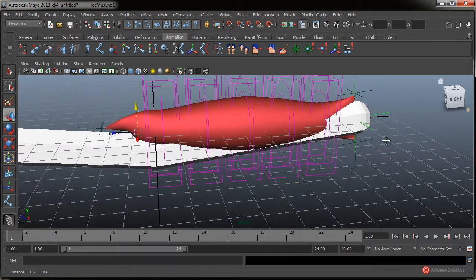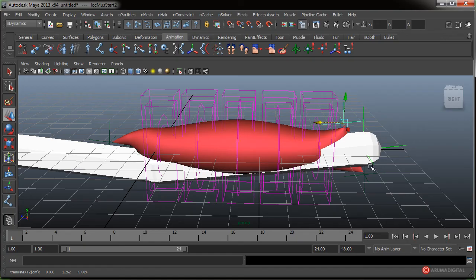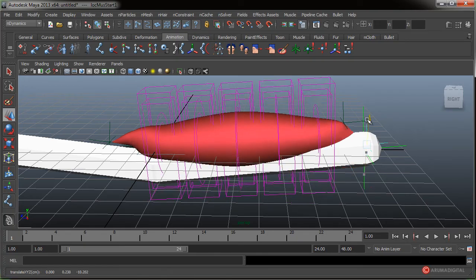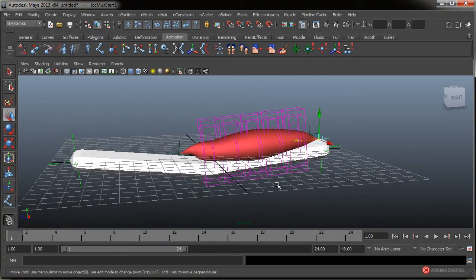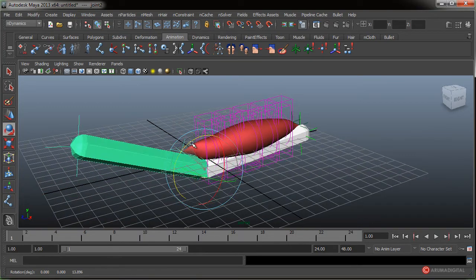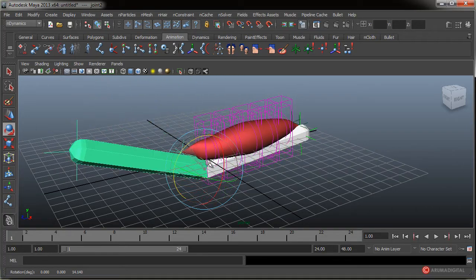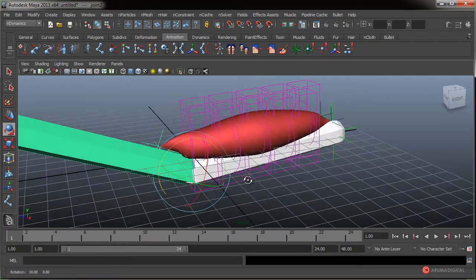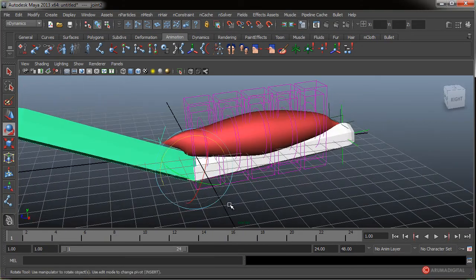Vamos a ajustar esos locators. Seleccionamos este de aquí, pulsando W lo colocamos en esta posición. Fijaros cómo el músculo reacciona. Seleccionamos el inferior y lo colocamos aquí. Los dos de la parte posterior vamos a ajustarlos también. Ahí tenemos nuestro músculo. Obviamente si seleccionamos la cápsula y pulsamos la tecla E podemos girar la cápsula, en este caso que sería el hueso, y ver cómo trabaja ese músculo. Ya hemos visto cómo podemos colocar el punto de inicio y de fin y cómo trabaja perfectamente.